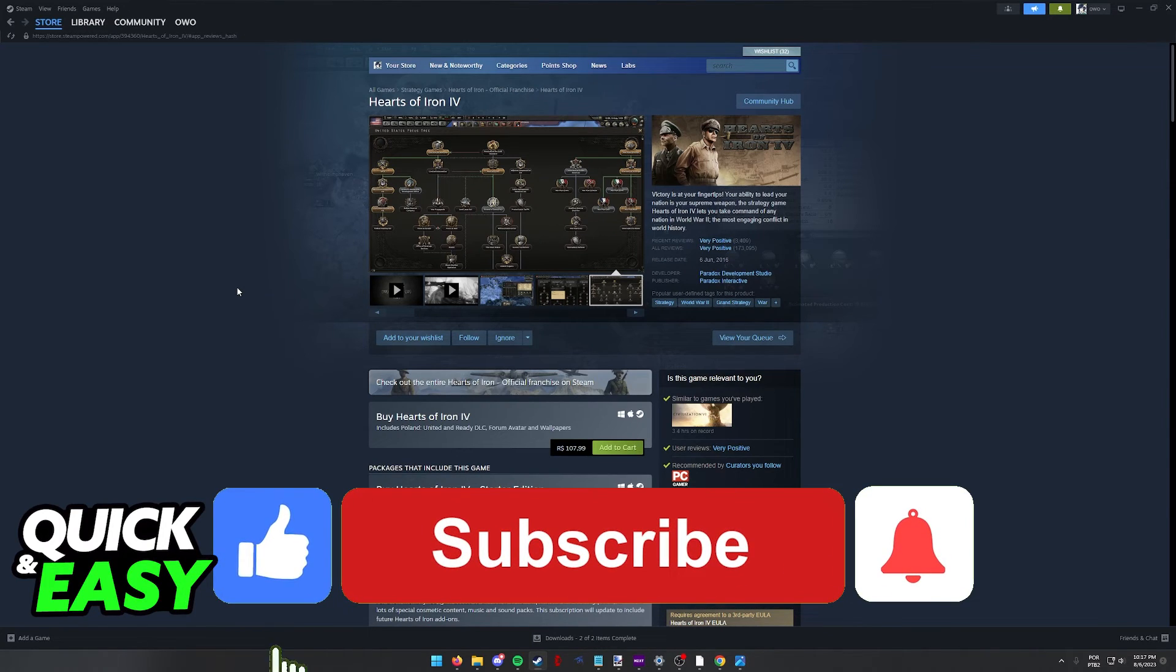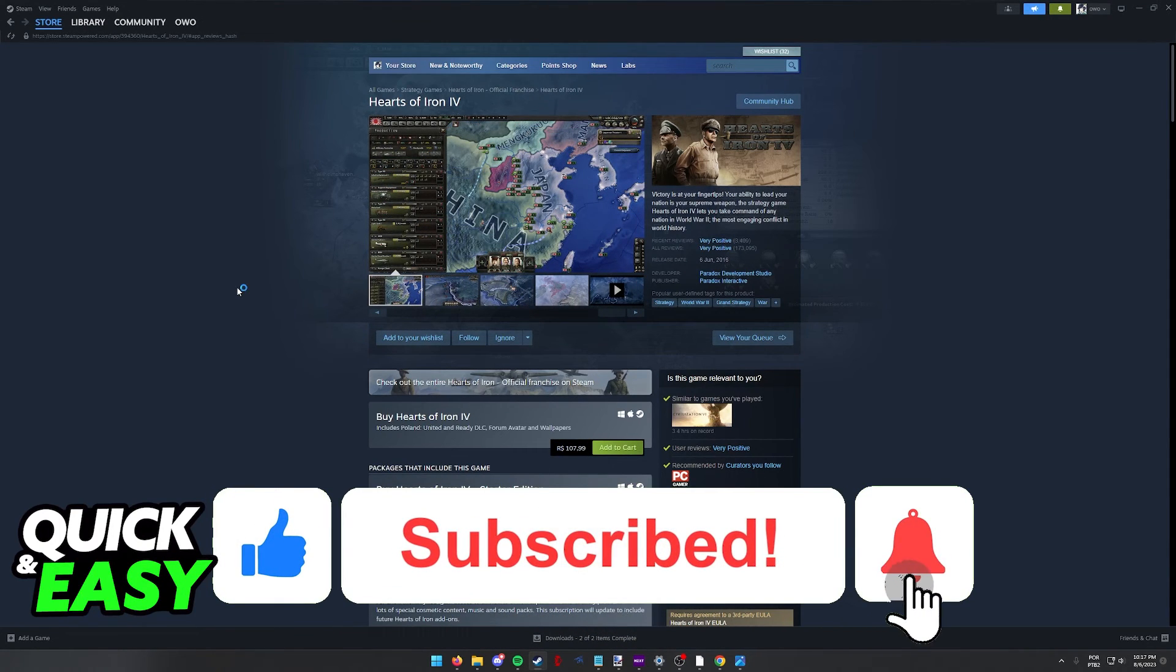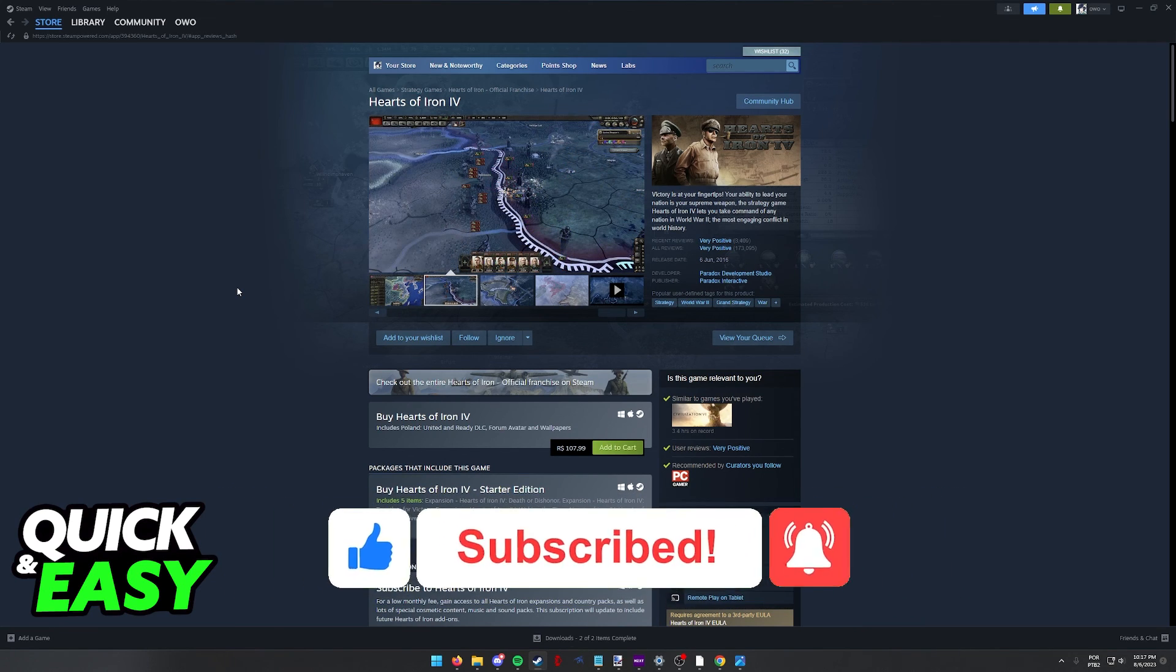If this video helped you, please be sure to leave a like and subscribe for more quick and easy tips. Thank you for watching.